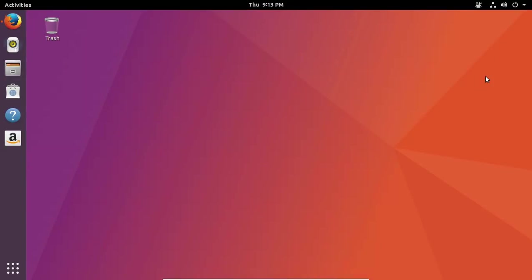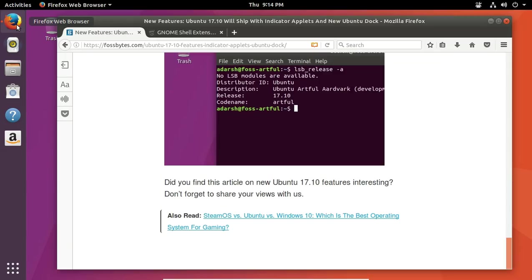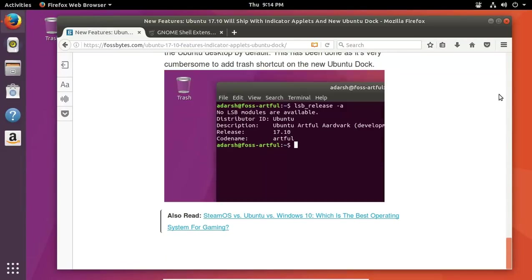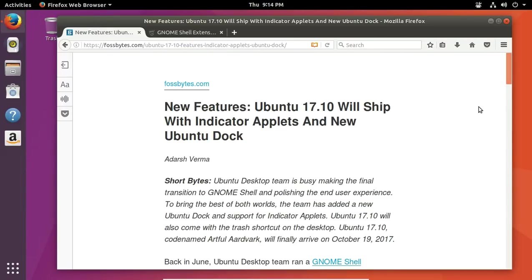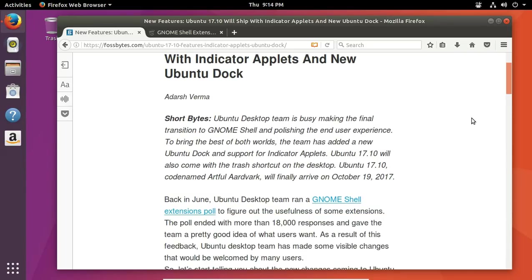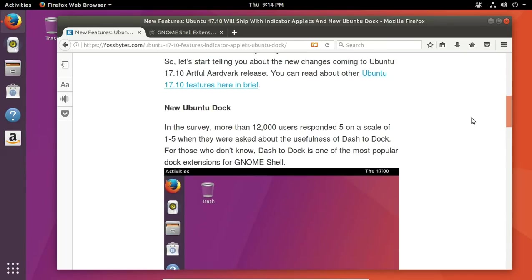Now, with this here, I have to tell you that compared to Unity, this runs noticeably sluggish, or slower than Ubuntu Unity. But it's doable. So this is from Fossbytes, I do believe. So we have the new features, Ubuntu 17.10 will ship with indicator applets and new Ubuntu dock. Now, some of the new things here, we have a new Ubuntu dock, or dash to dock, a tweak of the dash to dock extensions.